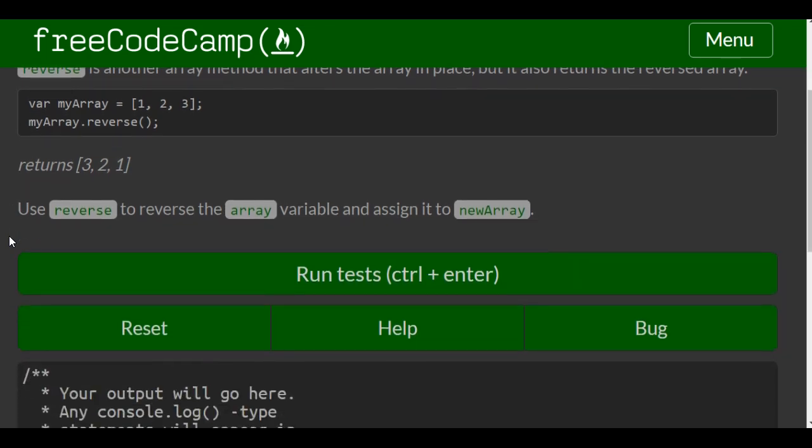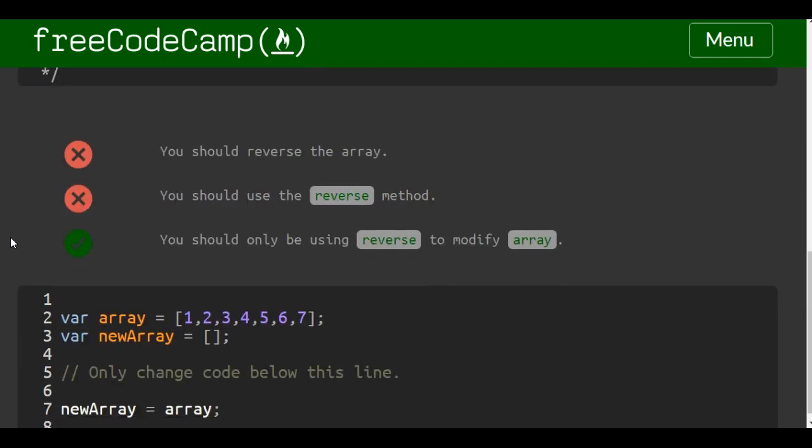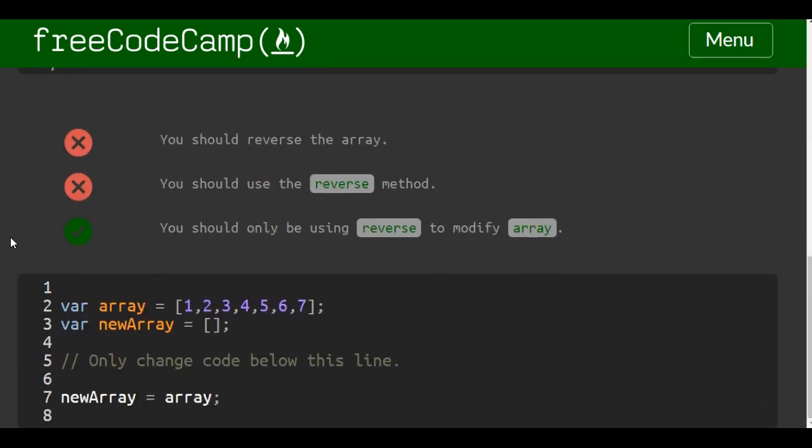So use reverse to reverse the array variable and assign it to newArray. So you should reverse the array, you should use the reverse method.